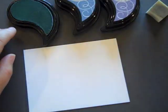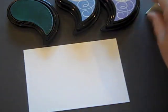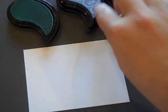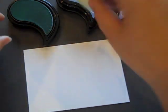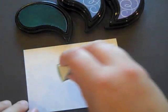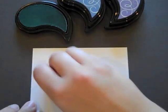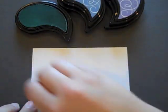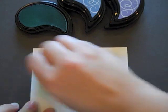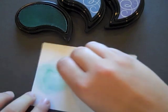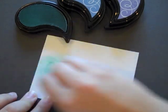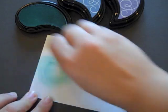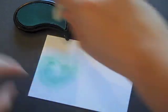What you want to do is start with the lightest first which for me would be Aquamist and I have a sponge and I'm going to load the sponge up with quite a bit of this ink.